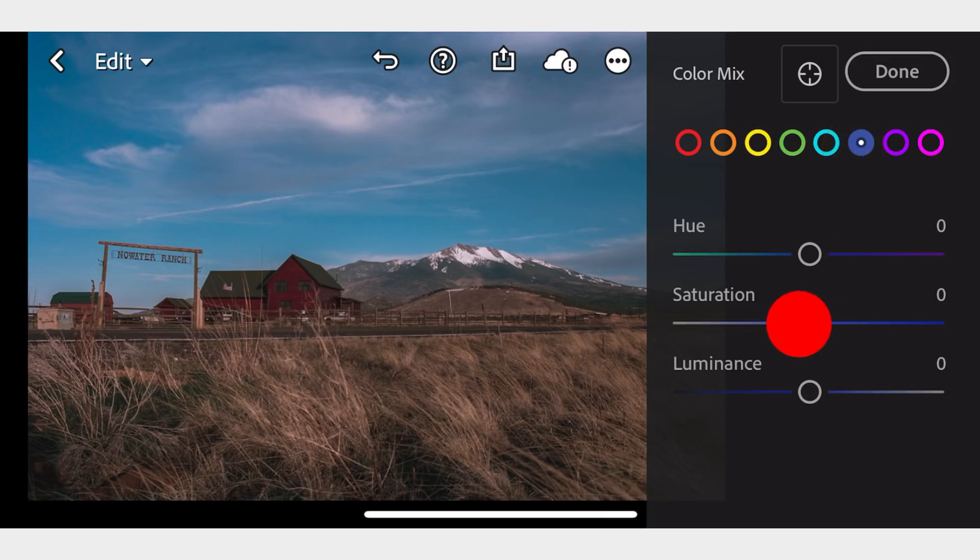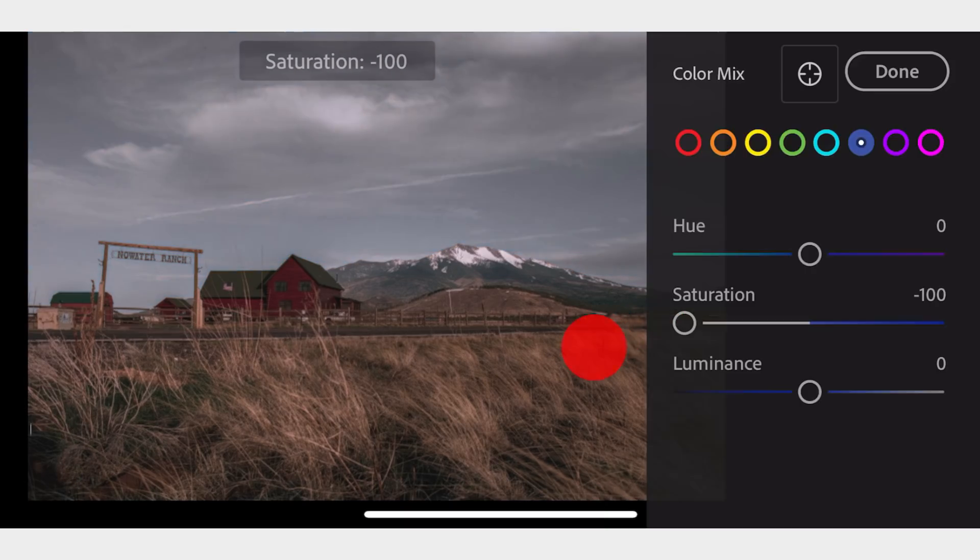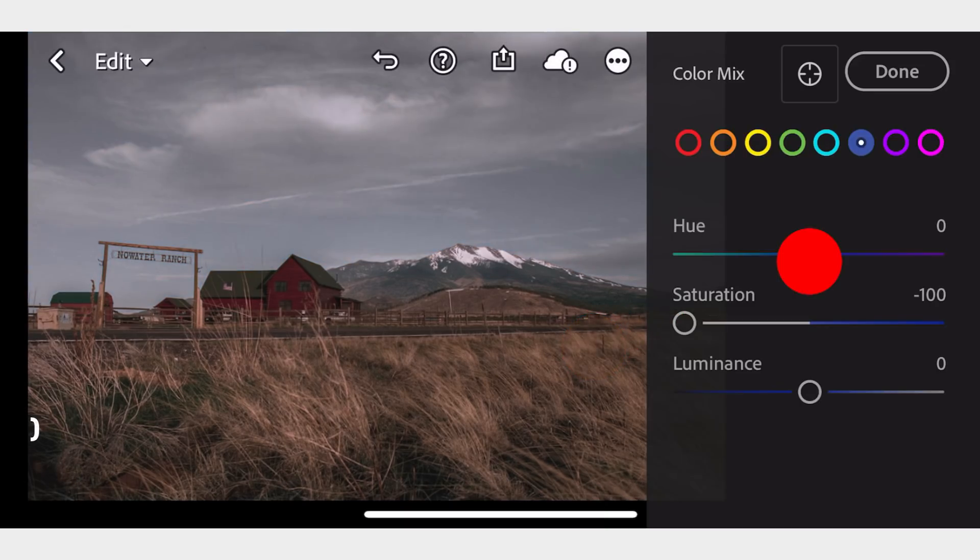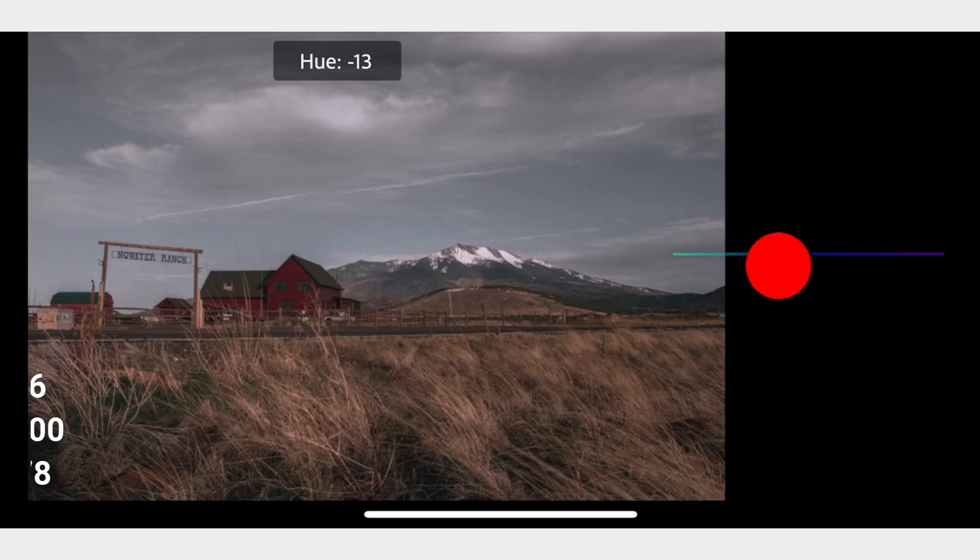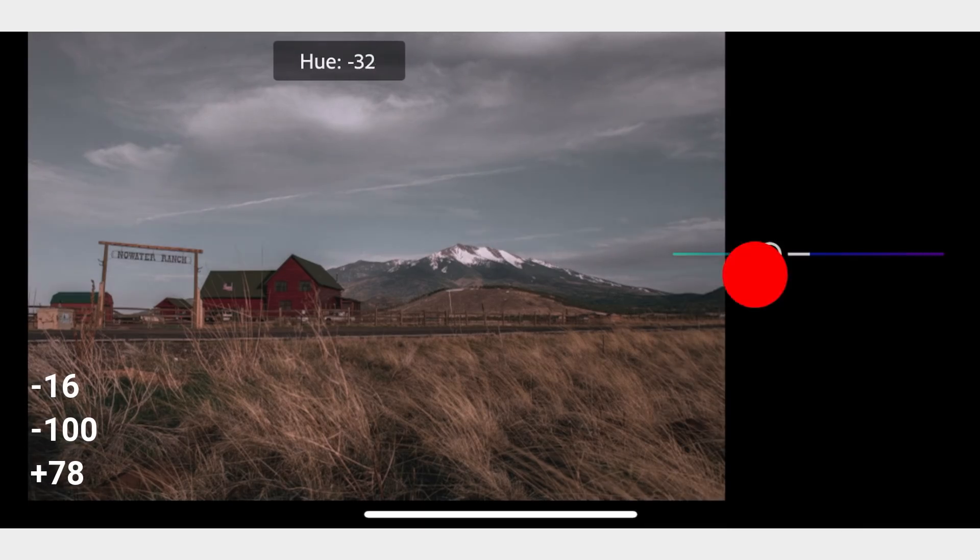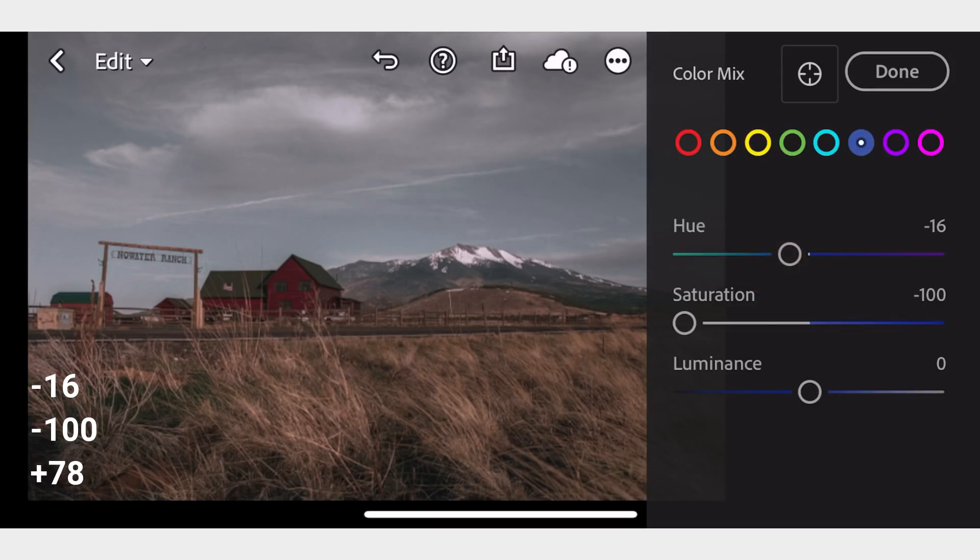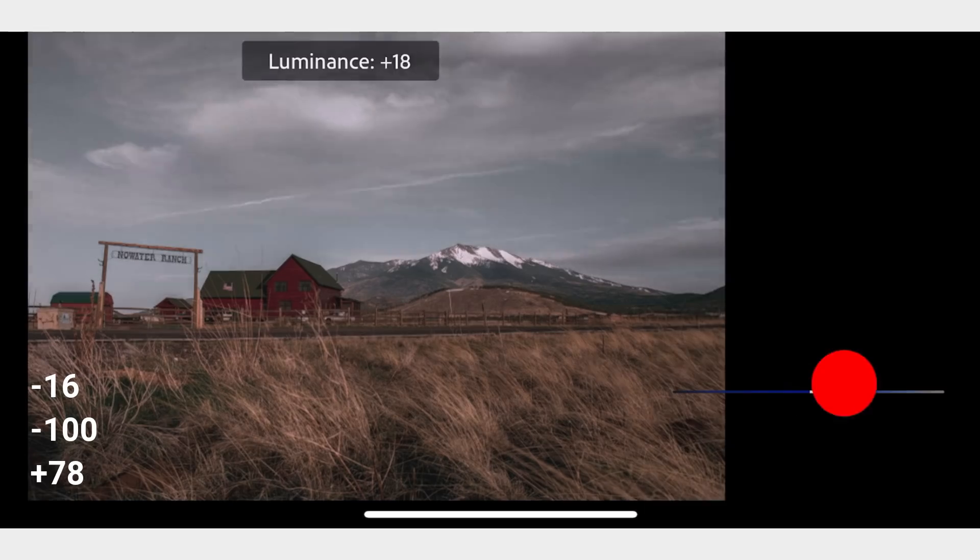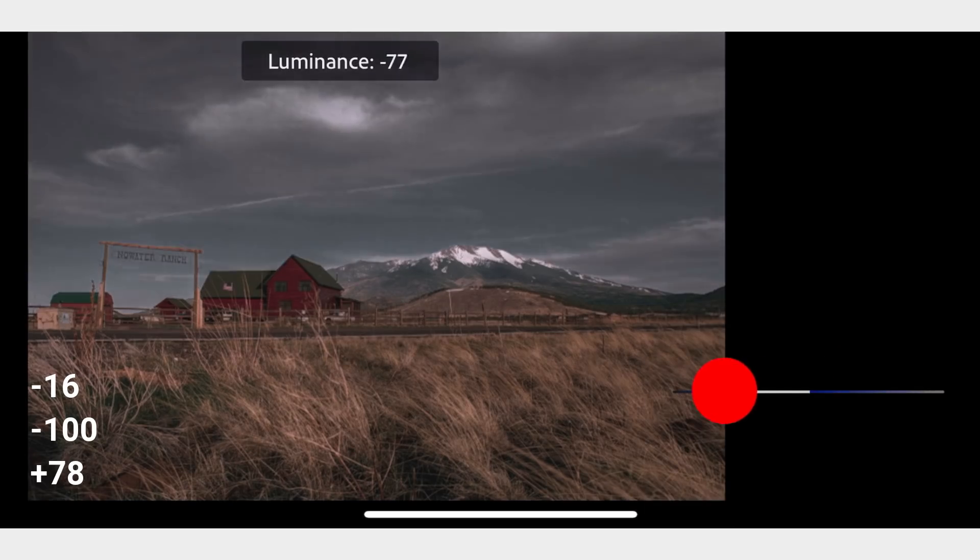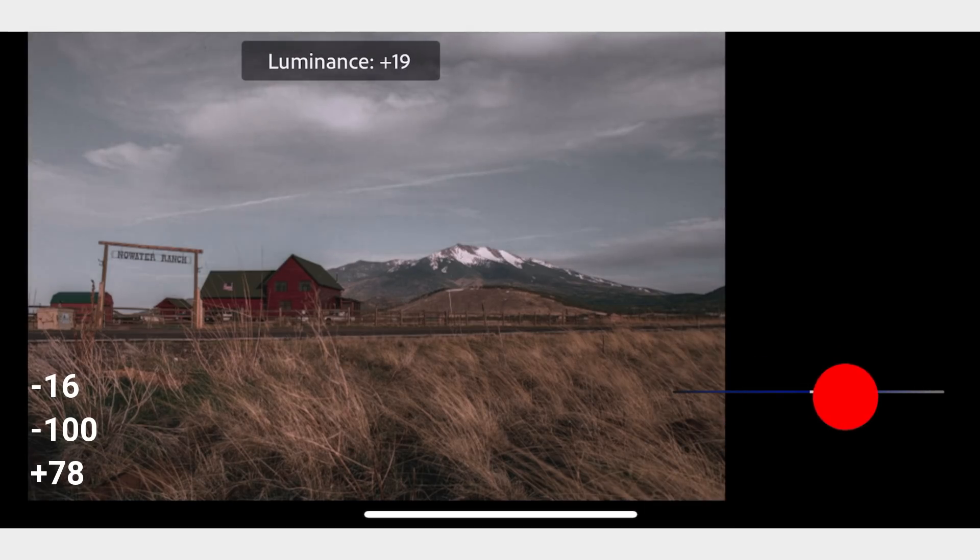In Blue, adjust the Hue to negative 16, Saturation to negative 100, and Luminance to positive 78.